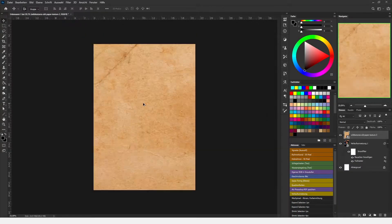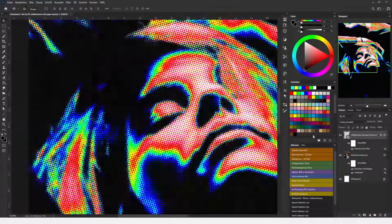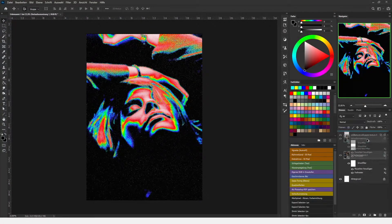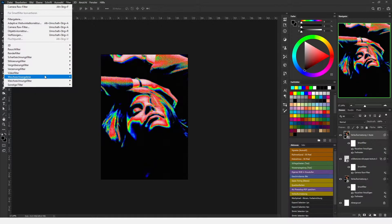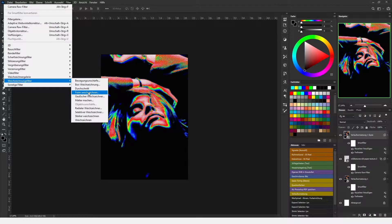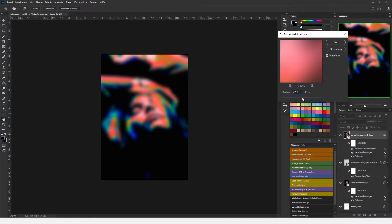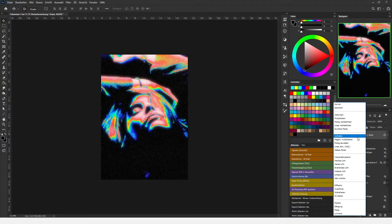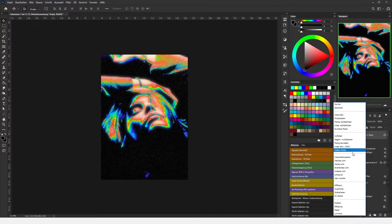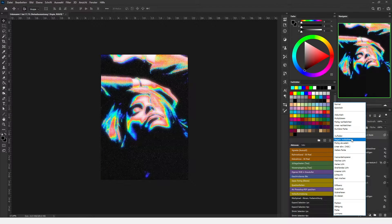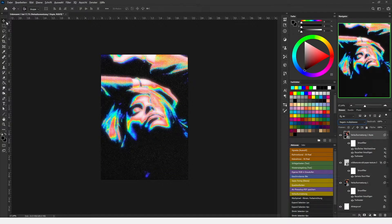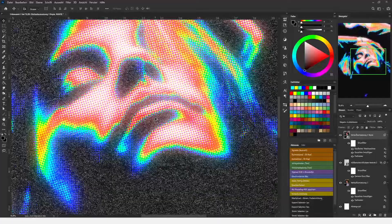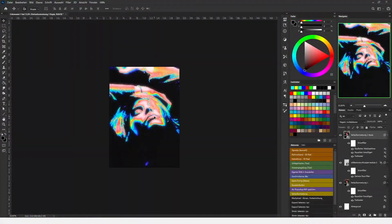I'm also adding some grain and some paper texture to add more haptic. With Ctrl J I'm duplicating the layer and I'm going to Gaussian blur it and I'm gonna add a layer mode to it for this glow effect which really brings the image to a whole.